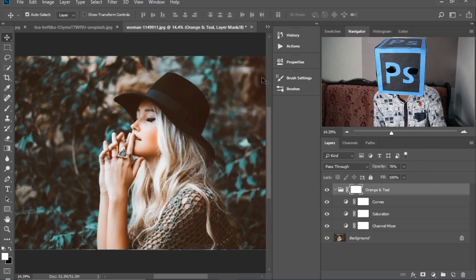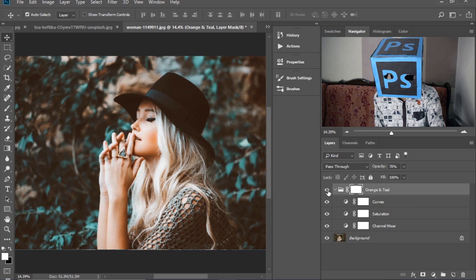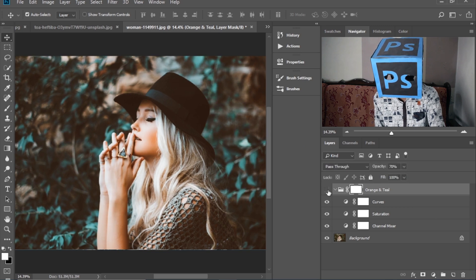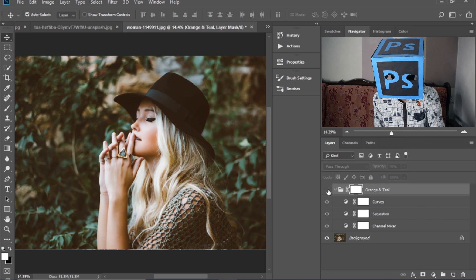And as you can see, this is how dramatically it edits the image in just one click.